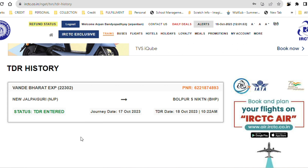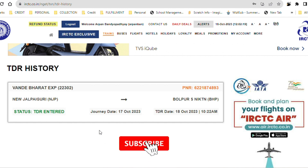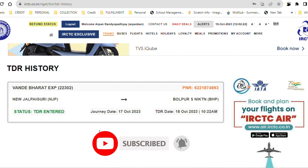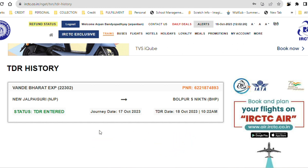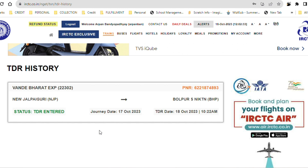The refund will be issued depending on the distance and other factors. In my case, I had to get a refund from NJP to Howrah. I hope you understand the process. If you need more details, there will be a link in the description to the IRCTC official website and their own videos that you can refer to. That's it — I hope you get your refund soon. I'll catch you in some other videos, take care, bye!